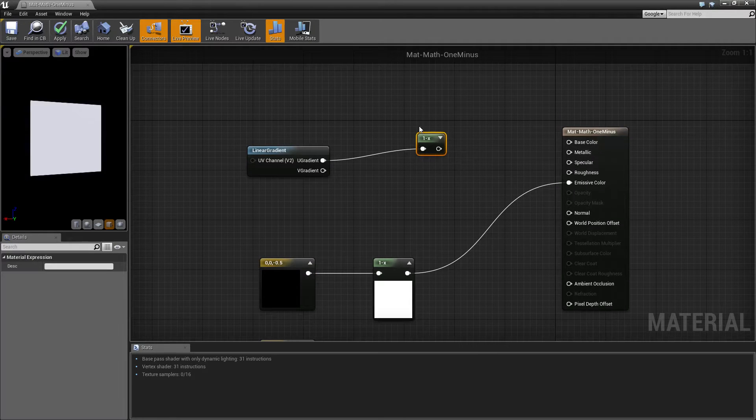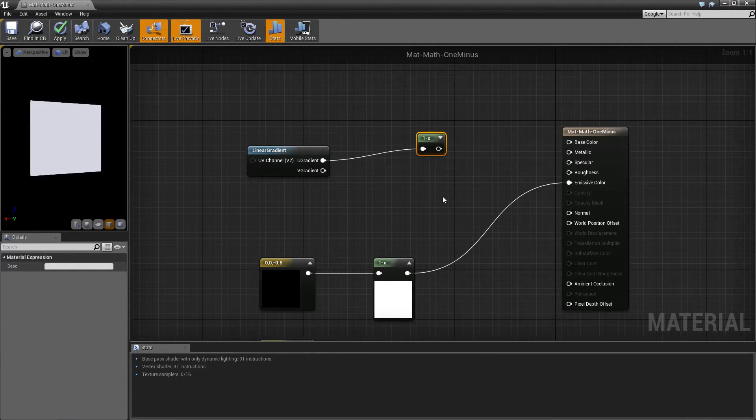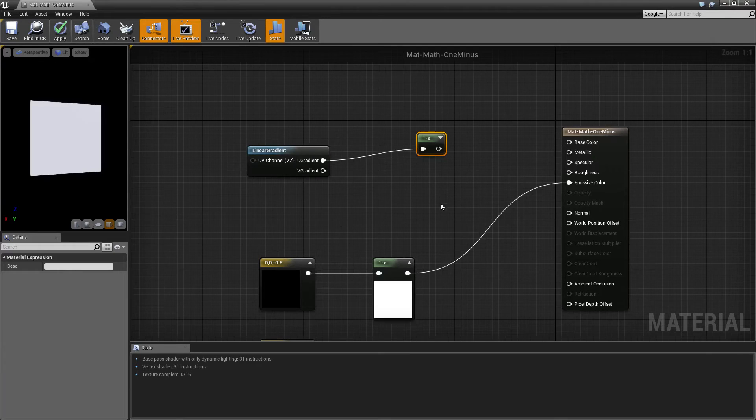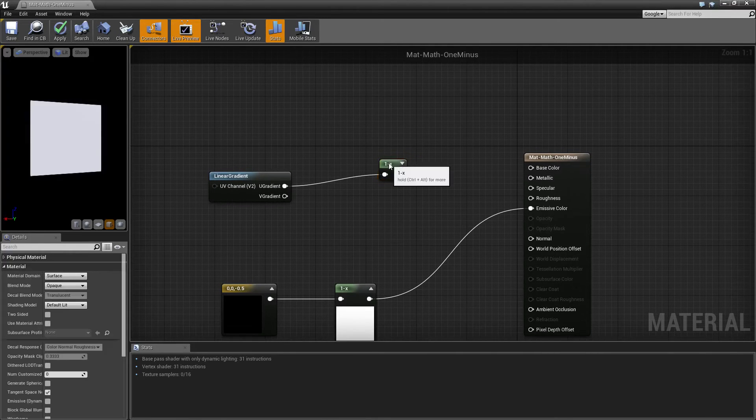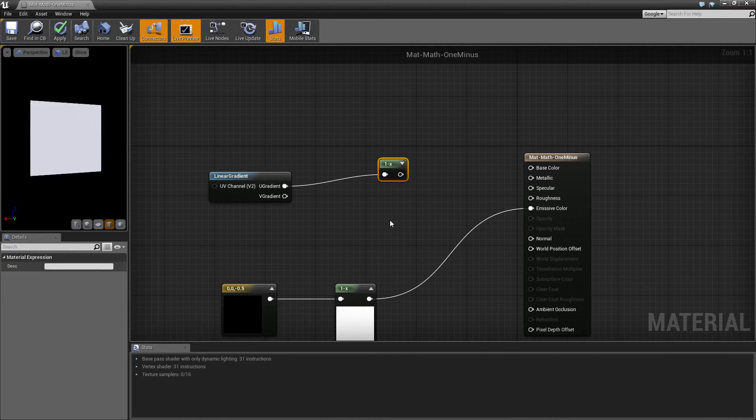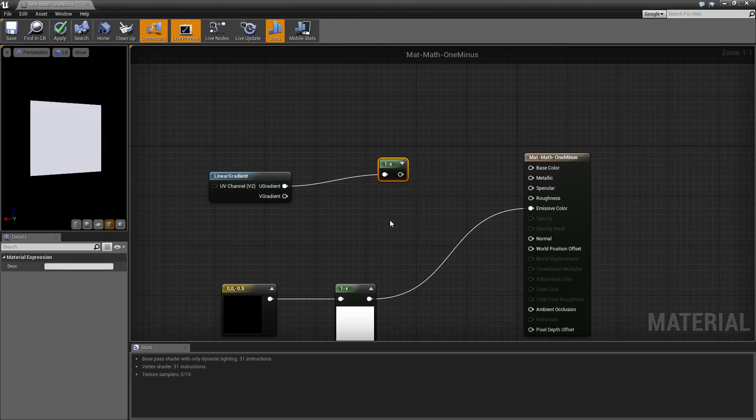That's all there is to the one minus node. If you have any questions or comments, please feel free to leave them below.